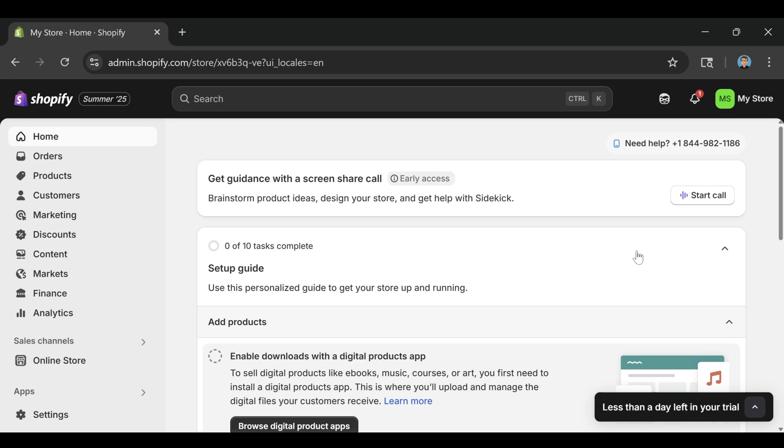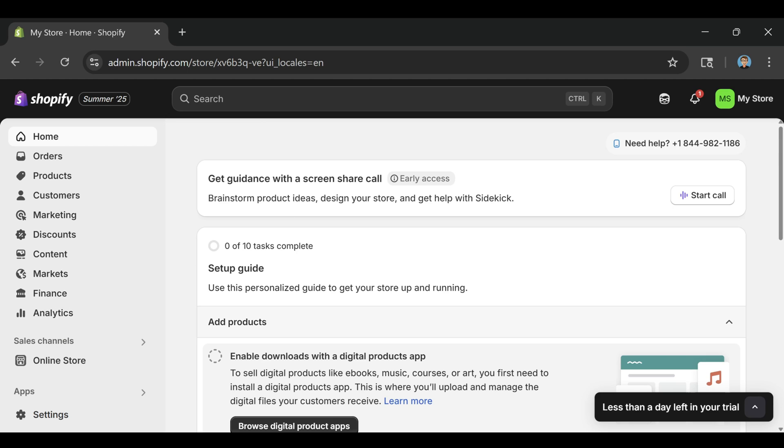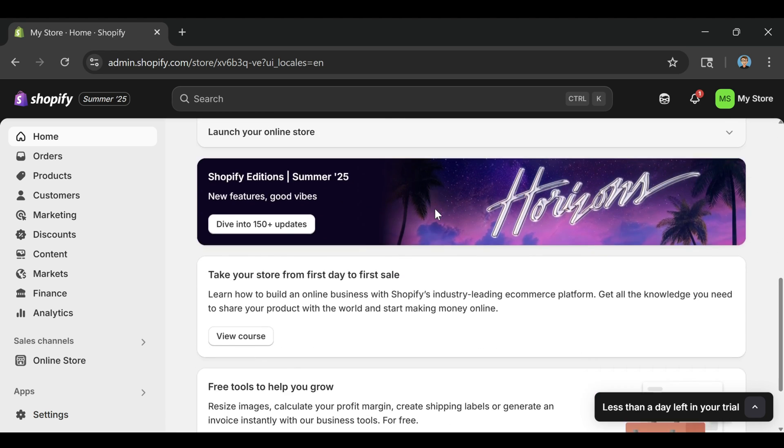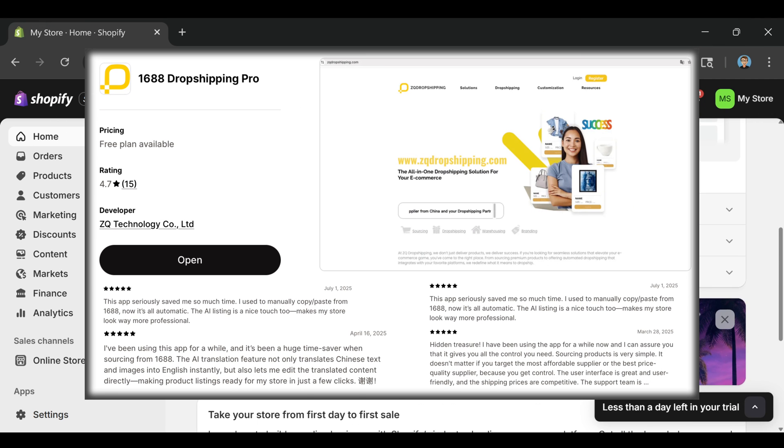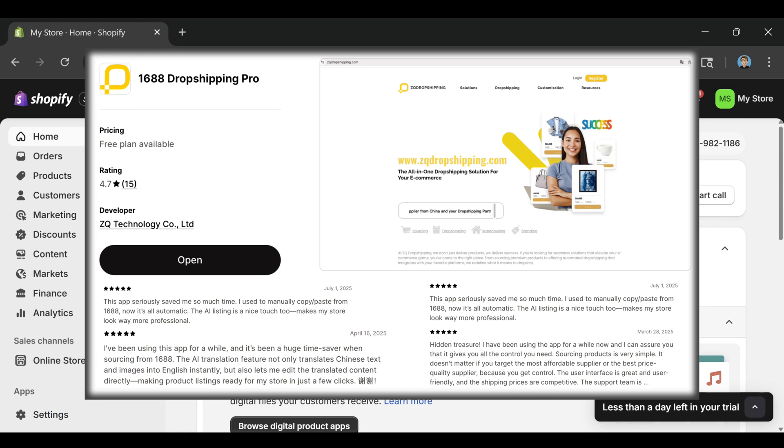If you've been thinking about launching a dropshipping store or just want to test out Shopify without committing to anything yet, I'm going to walk you through exactly how to set up your store step by step. And along the way, I'll also show you how to find and install one of the best dropshipping apps on the Shopify app store. It's called ZQ, and it can seriously cut down your product research and order fulfillment time.